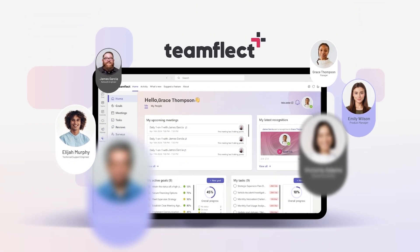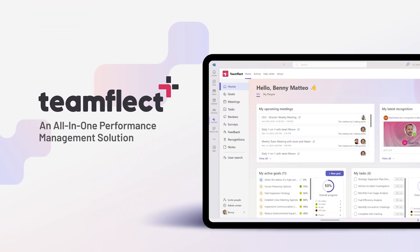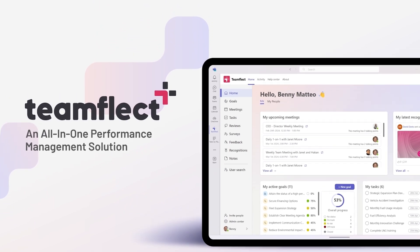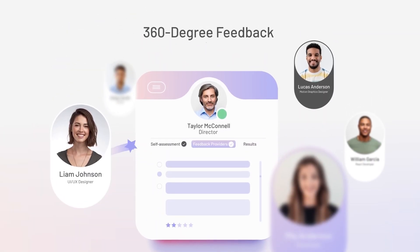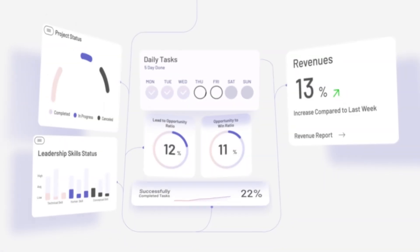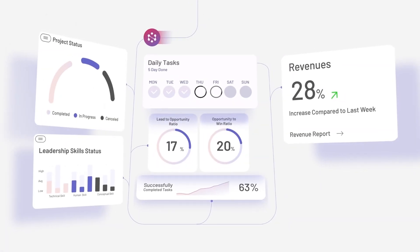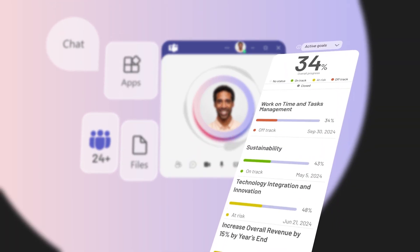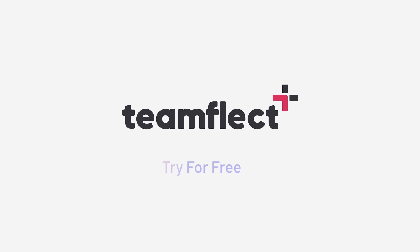Teamflect lives on top of Teams and Outlook and provides a simple way to manage the performance of your team — a place to track your one-to-one meetings, 360 feedback, and track goals, all inside Microsoft Teams and Outlook. If you'd like to get started and try it out for free and you have less than 10 users, you can do exactly that. Find more details in the link in the video description below. If you need to improve the management of your team, go and check out Teamflect.